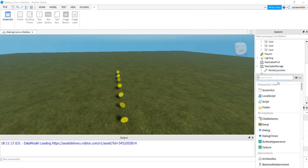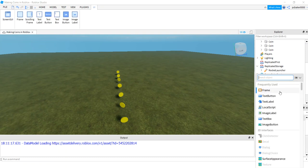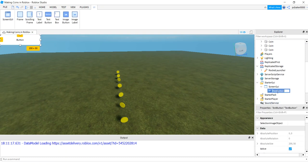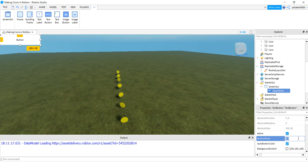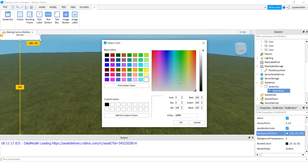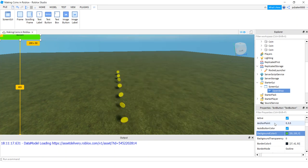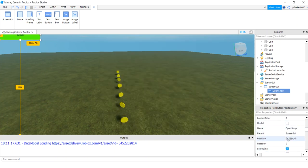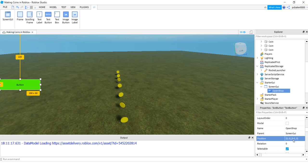Let's go to Starter GUI, Screen GUI, Text Button. This is going to be my open shop button. I'm going to center it on the screen. I'll make the anchor point 0 and 0.5, centering it on the left. I'll make the color green. For the position, I want 0.5 on the Y. There you go.